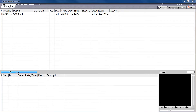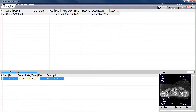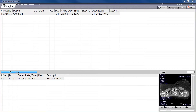Click on patient number one — the chest CT — and you will see that there is one series that pops up for this patient. Go ahead and double-click on the scan.